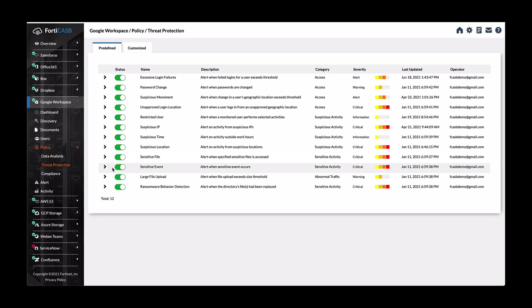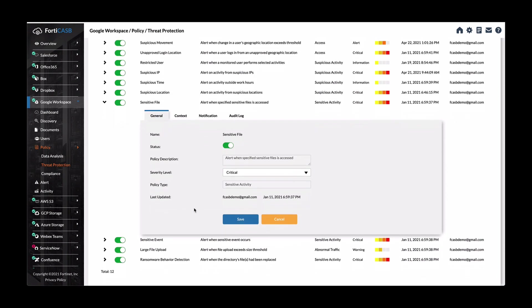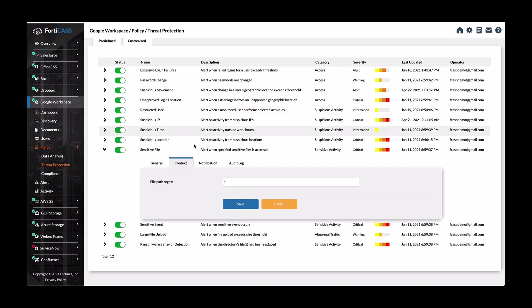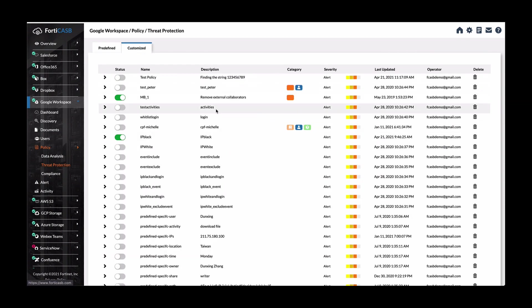And for sensitive data, you can expand it and then put in what kind of information or description and so forth. You can do context, what type of regex information you want to add. So there's a lot of customization that can be done. And you can even create custom threat policies to detect activities as well.